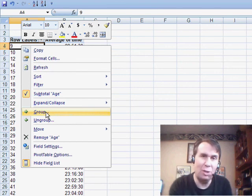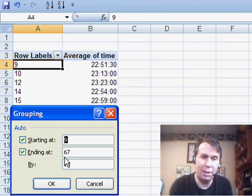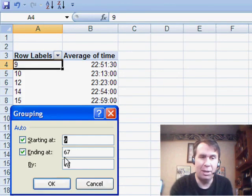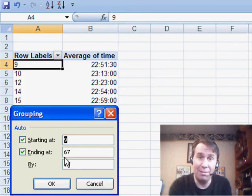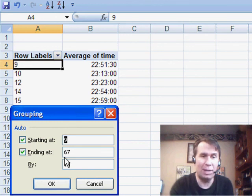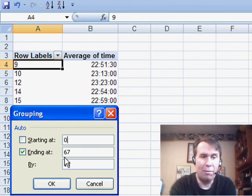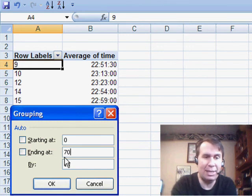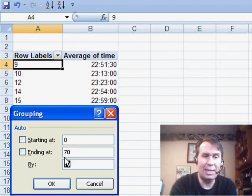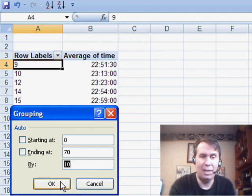Now, because this is a numeric field and not a date field, we get this version of the grouping dialog box. I'm going to say I want to group from 0 to 70 in 10-year increments.